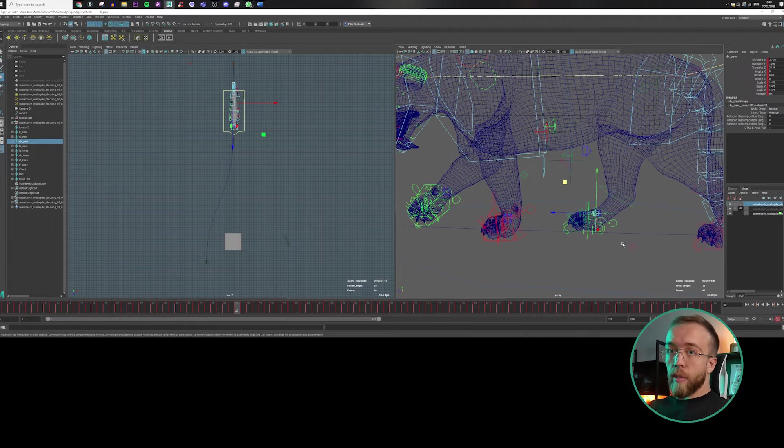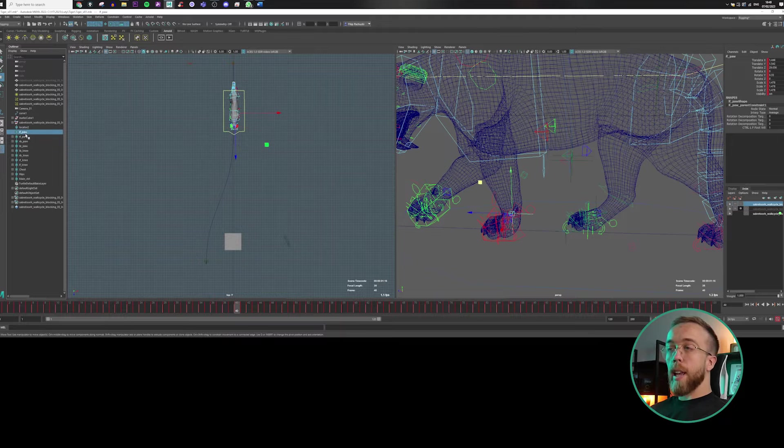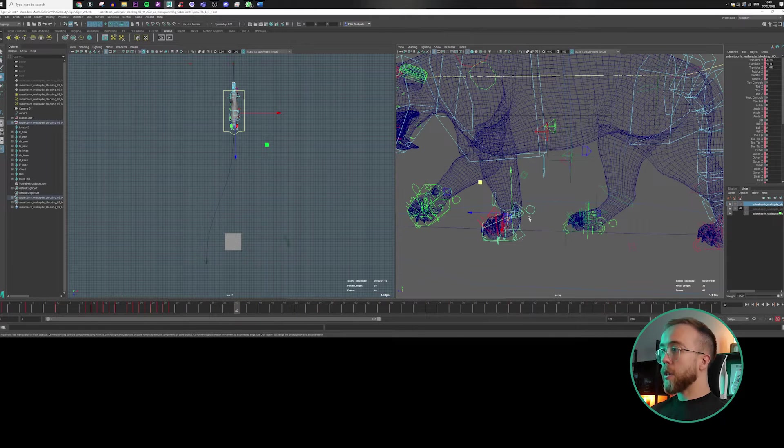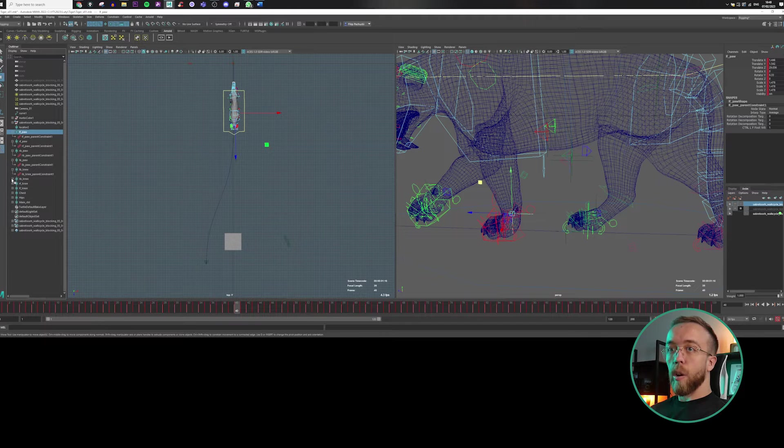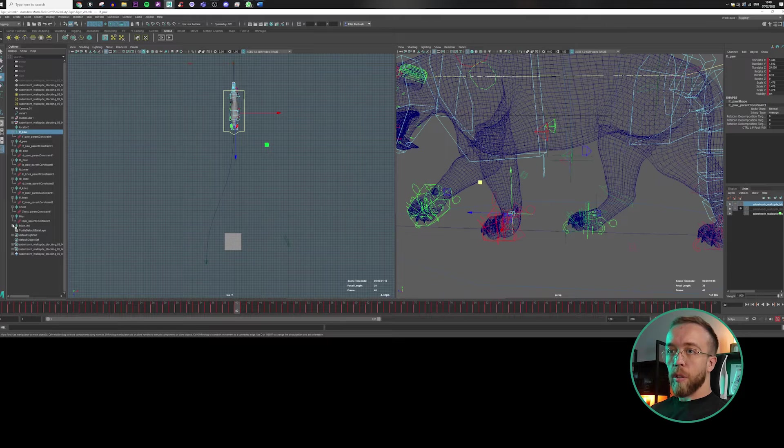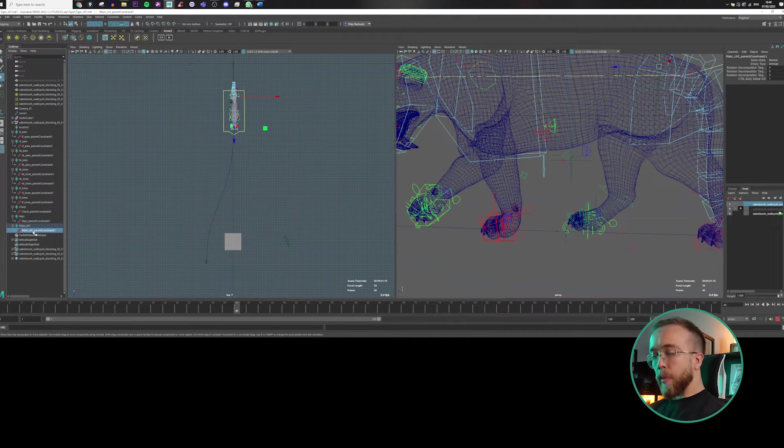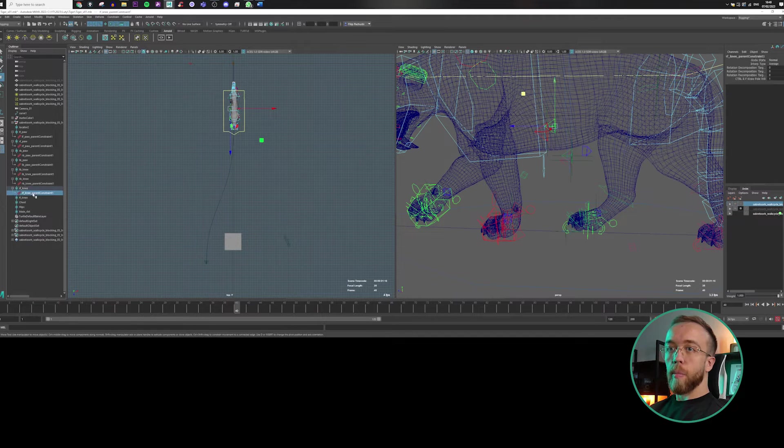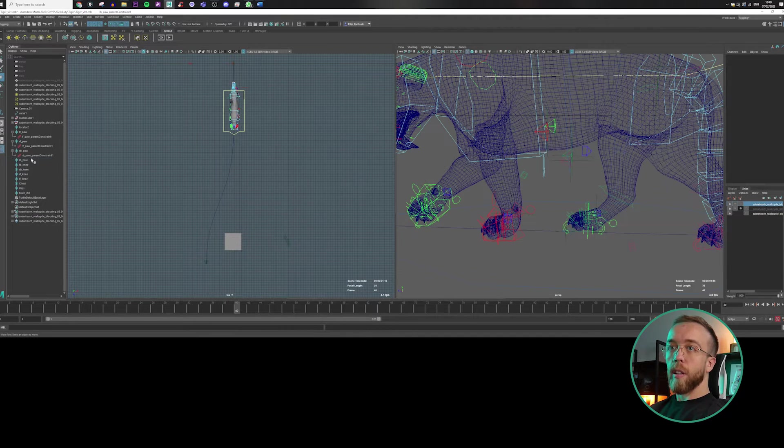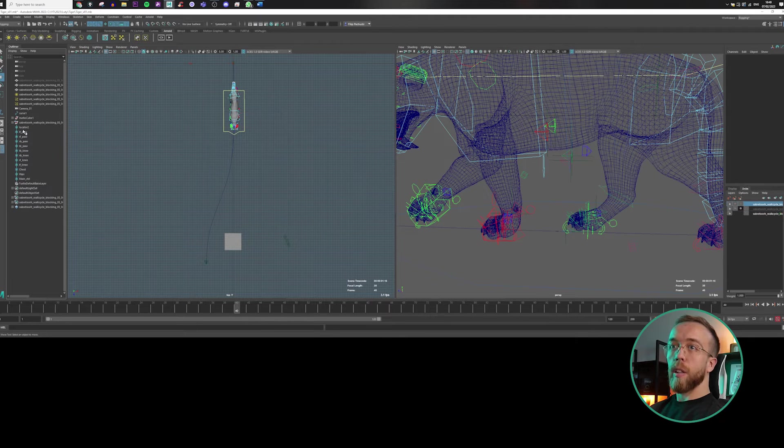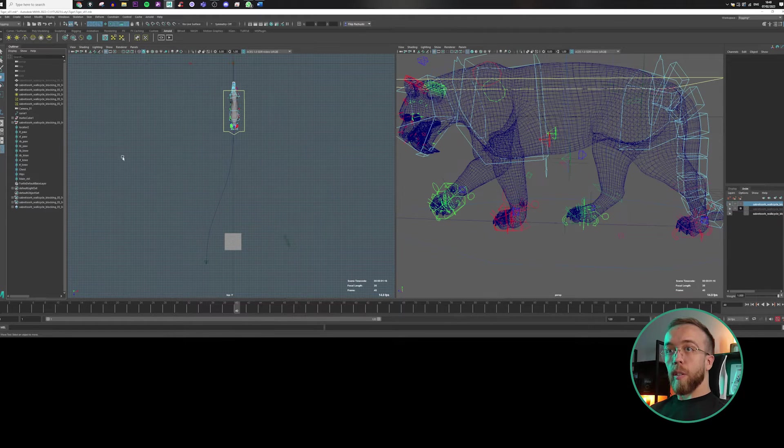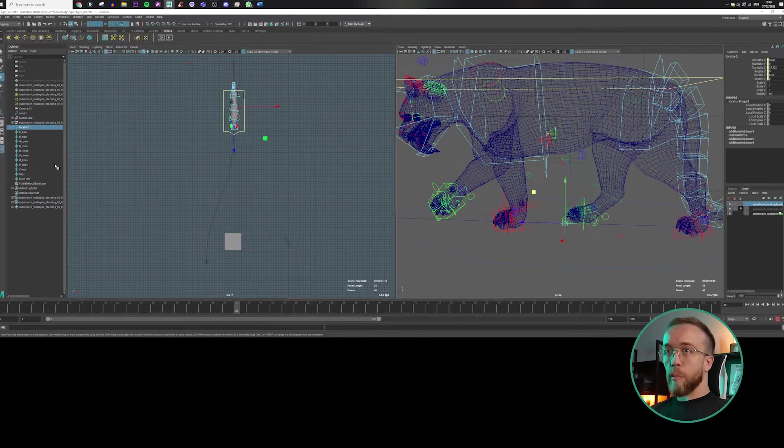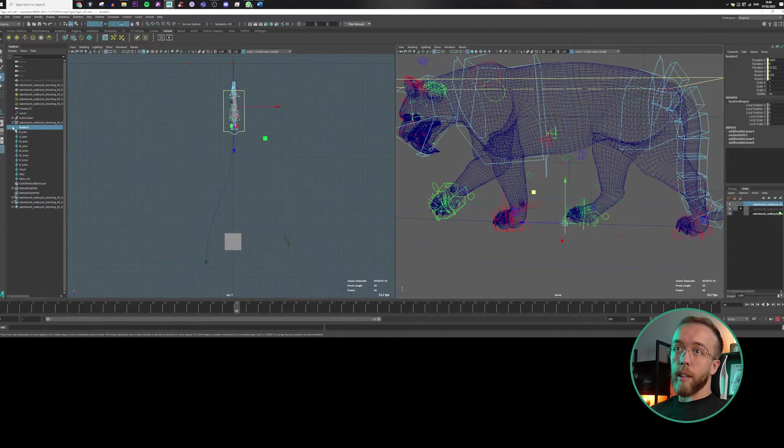And what we need to do right now is just to do reverse operation. So we need to kill the constraints and then connect our controllers to the locators. So we are actually like loading the movement back to the controllers.